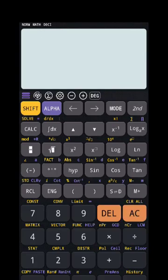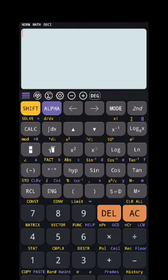To repeat: all functions shown in yellow color require the SHIFT button first. So SHIFT gives you polar, and SHIFT gives you rectangular. There is also an important button in x-by-y form which is very useful.